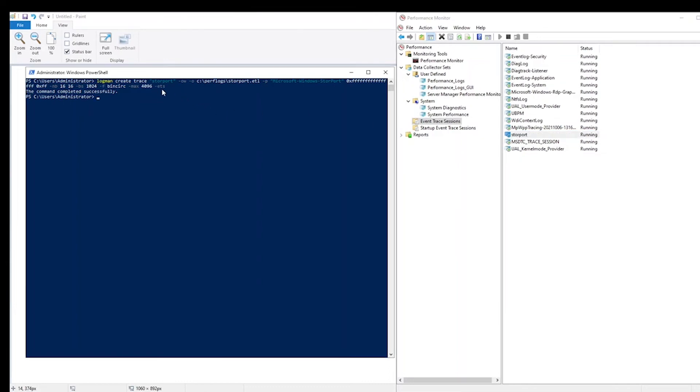And at this point, this event trace is collecting data. If the disk's performance issue can be replicated, this is a good time to do it. When enough time has passed, and try to limit that to between 5 and 15 minutes,